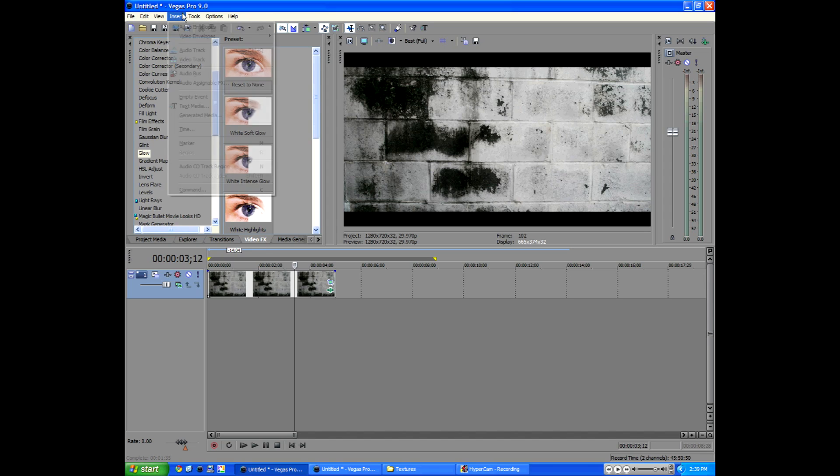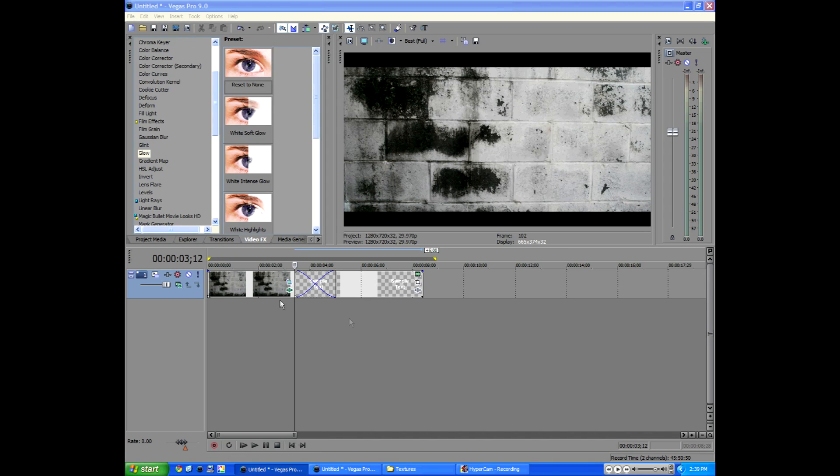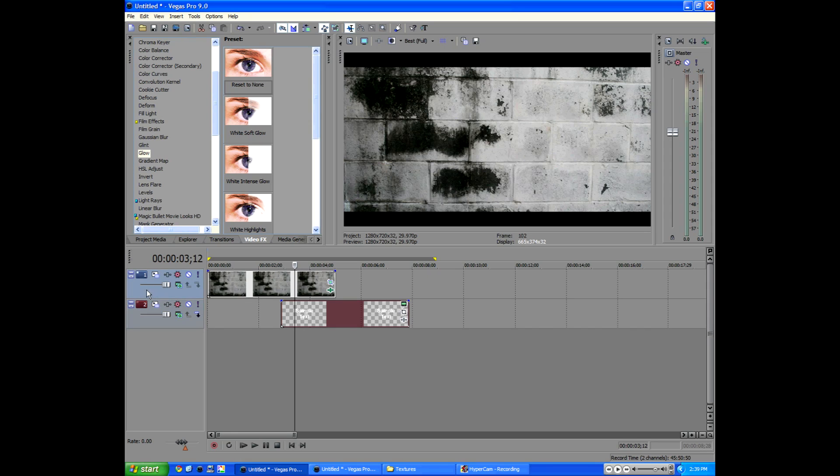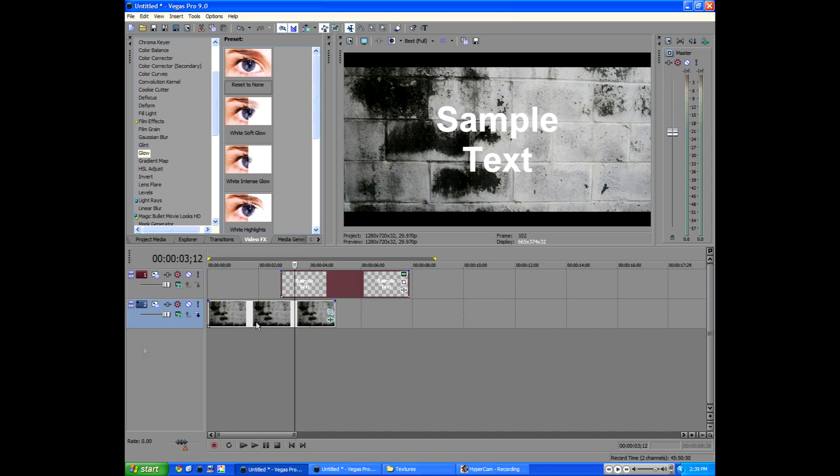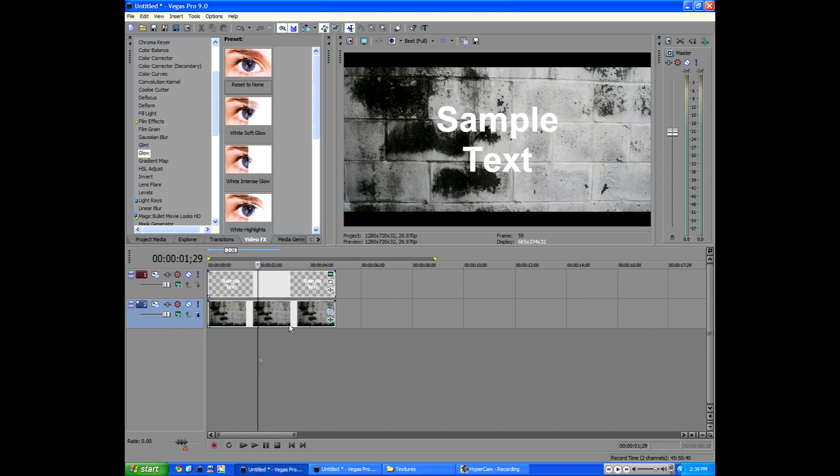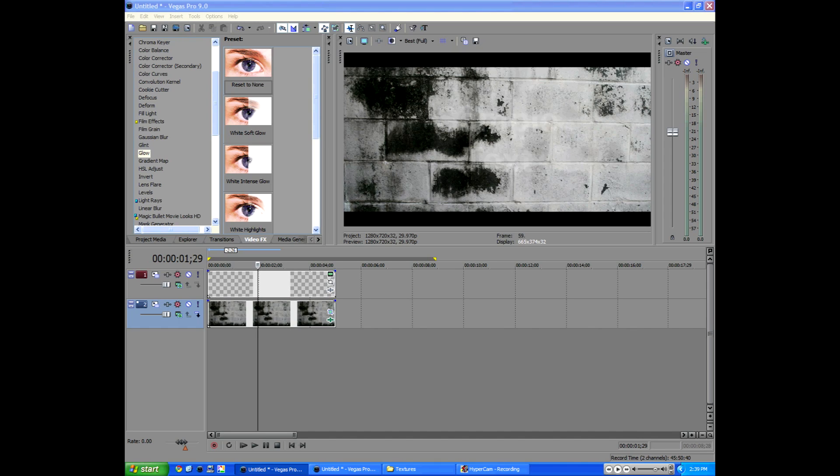Now let's add our text. So we're going to go to insert text media. We're going to drag this down and then drag this below it. So now we have our text on its own layer and above the texture so you can see it.